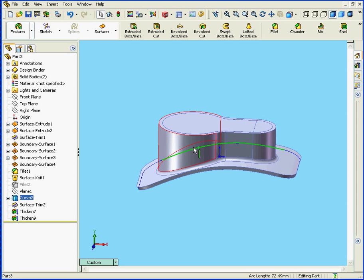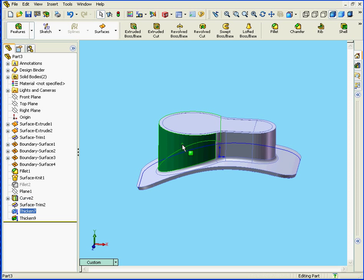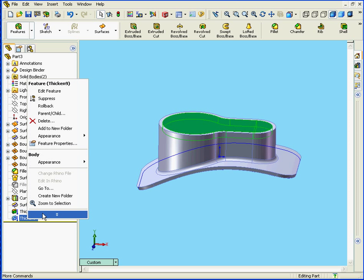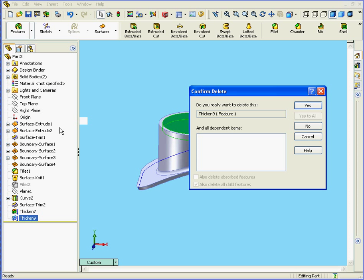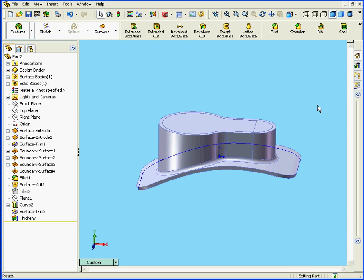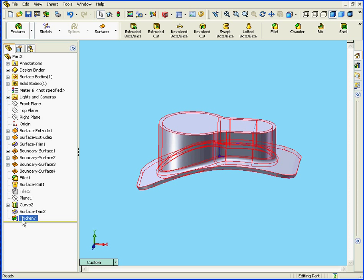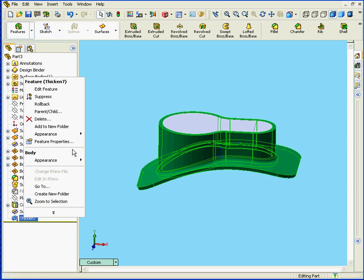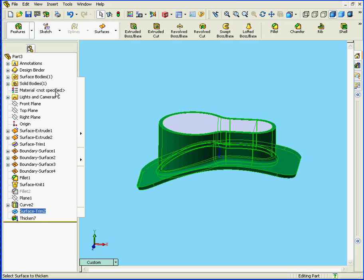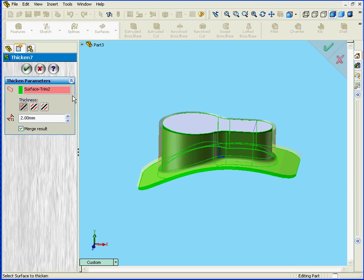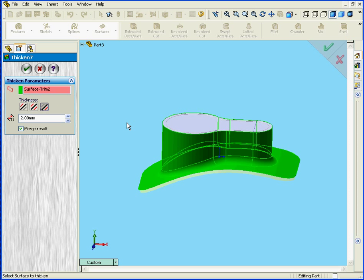Now I've got two separate solids. OK, let's delete this Thicken feature. Right click. Delete. Yes. And I'm going to edit this Thicken feature. Instead of the thickness outside, I'm going to select Side 2. That's my inside. OK.